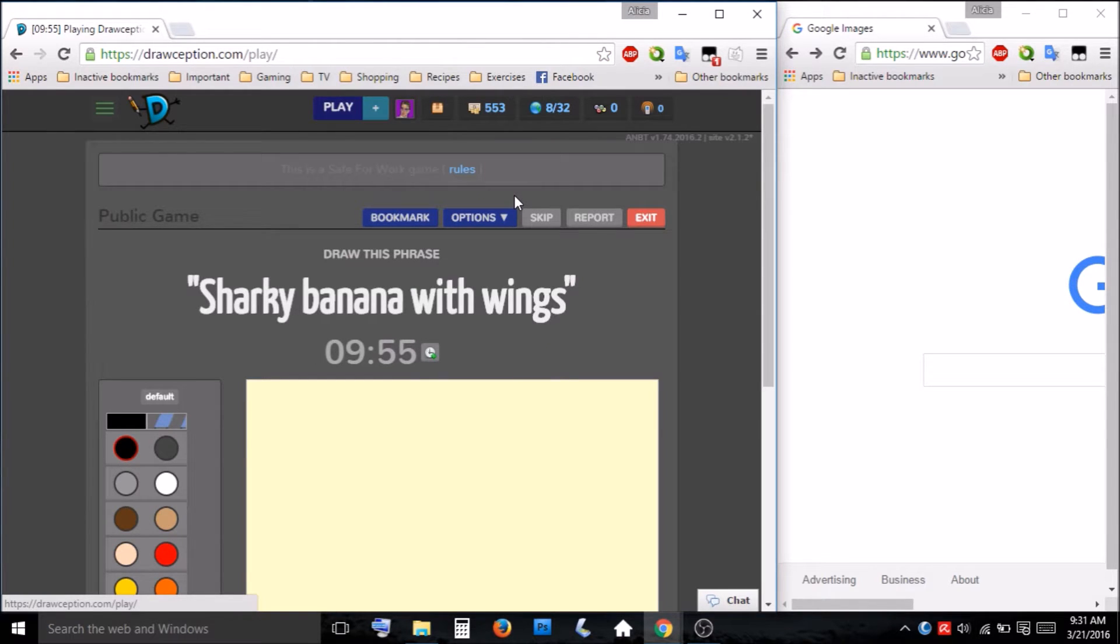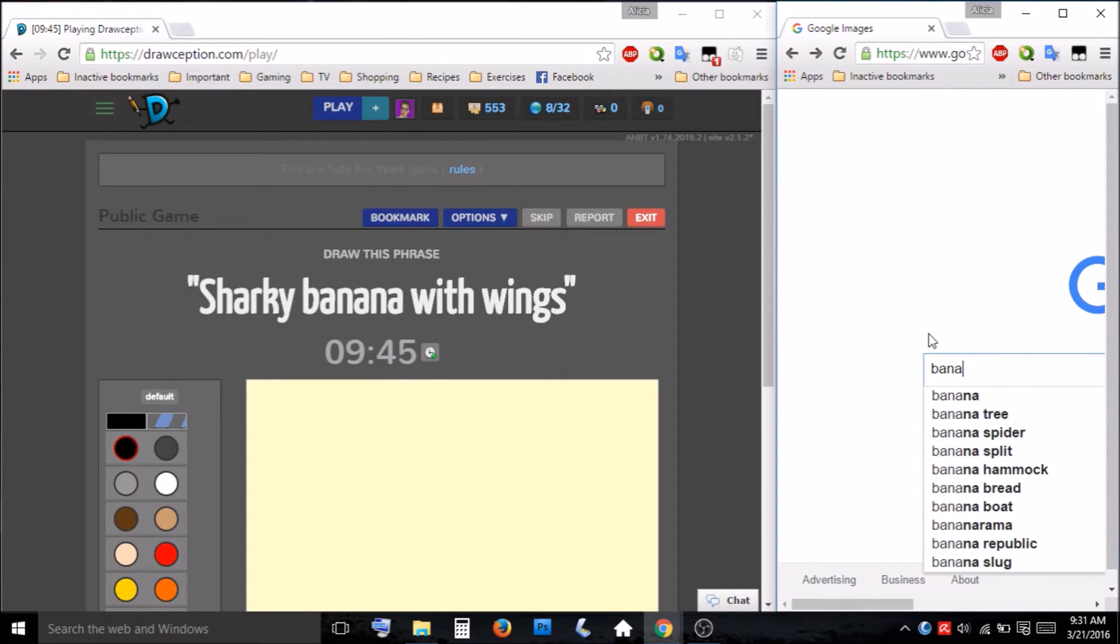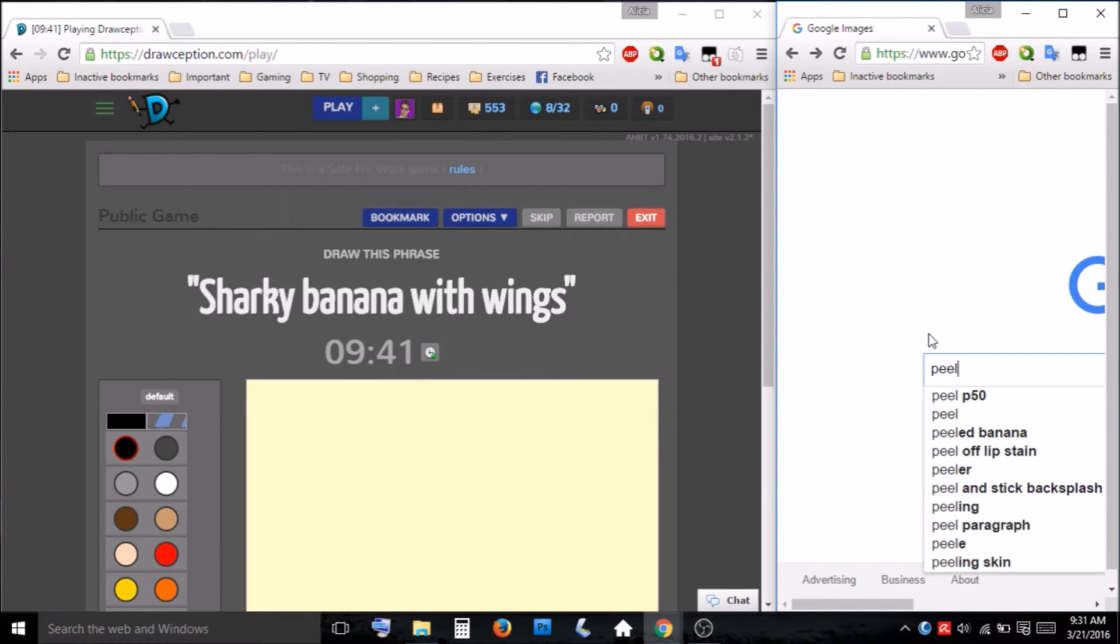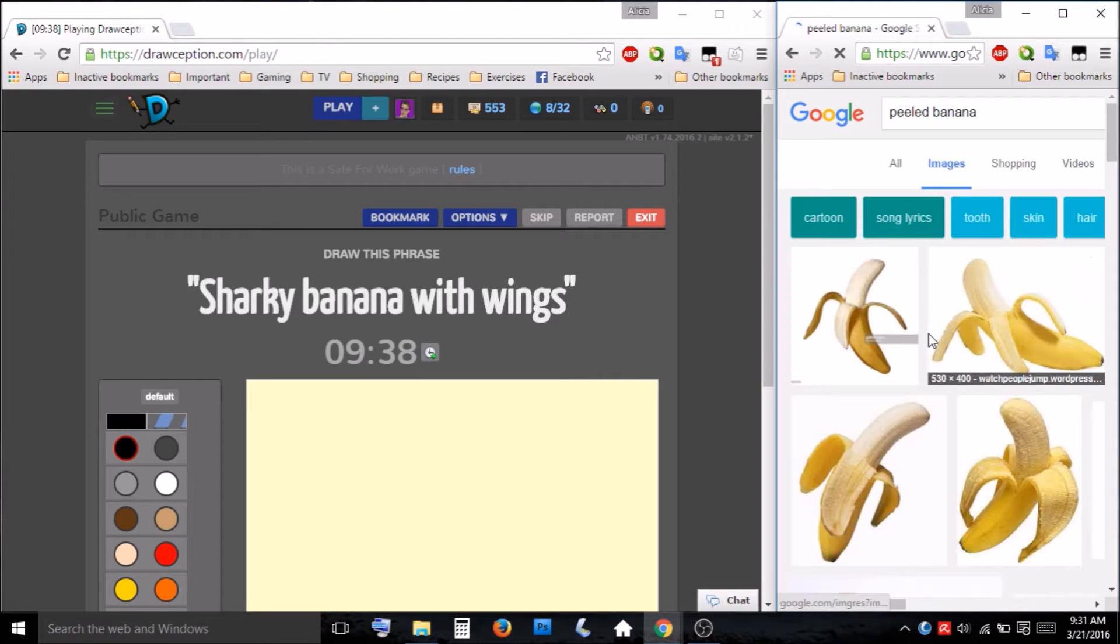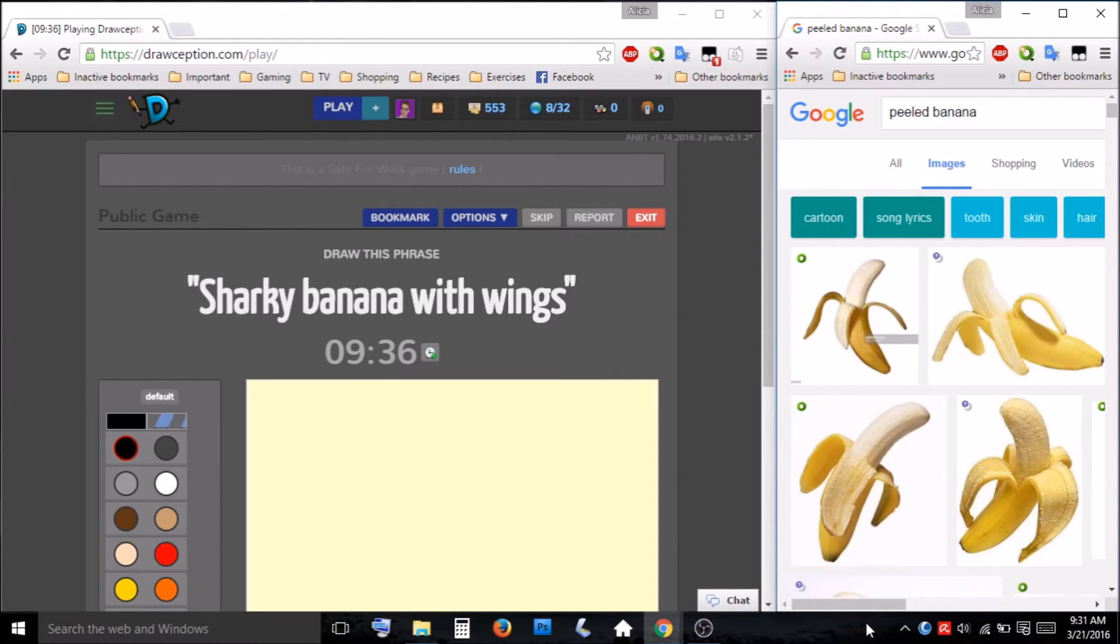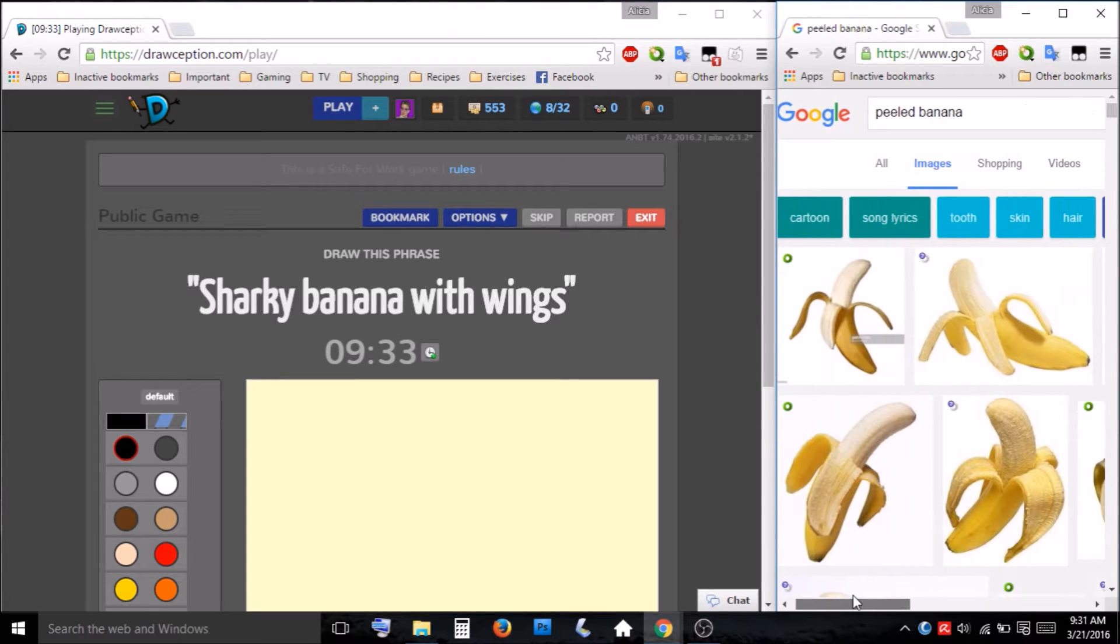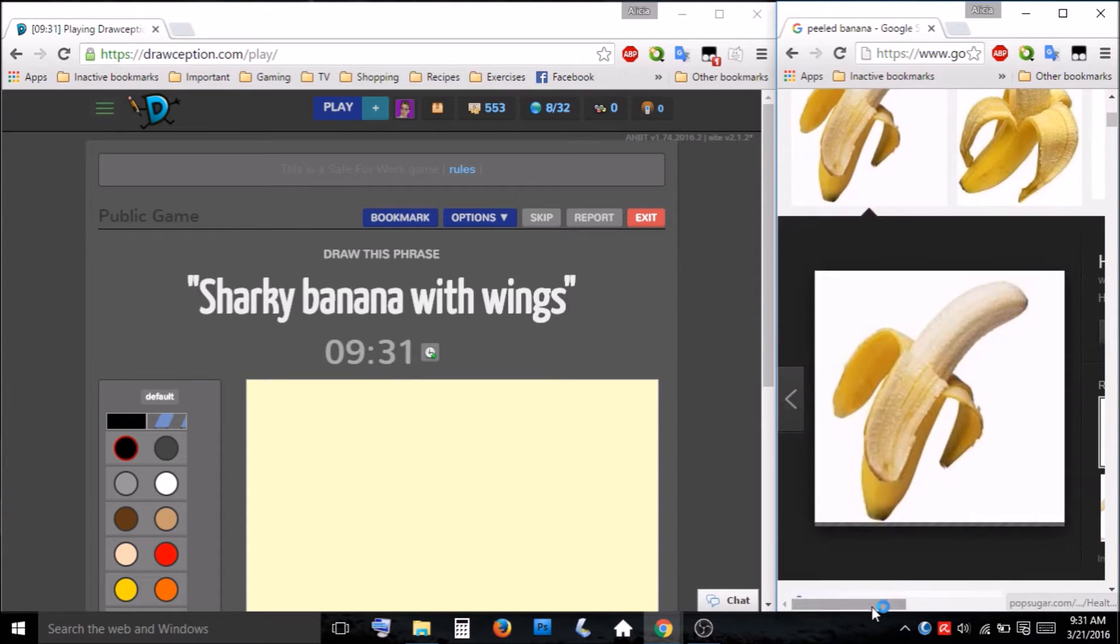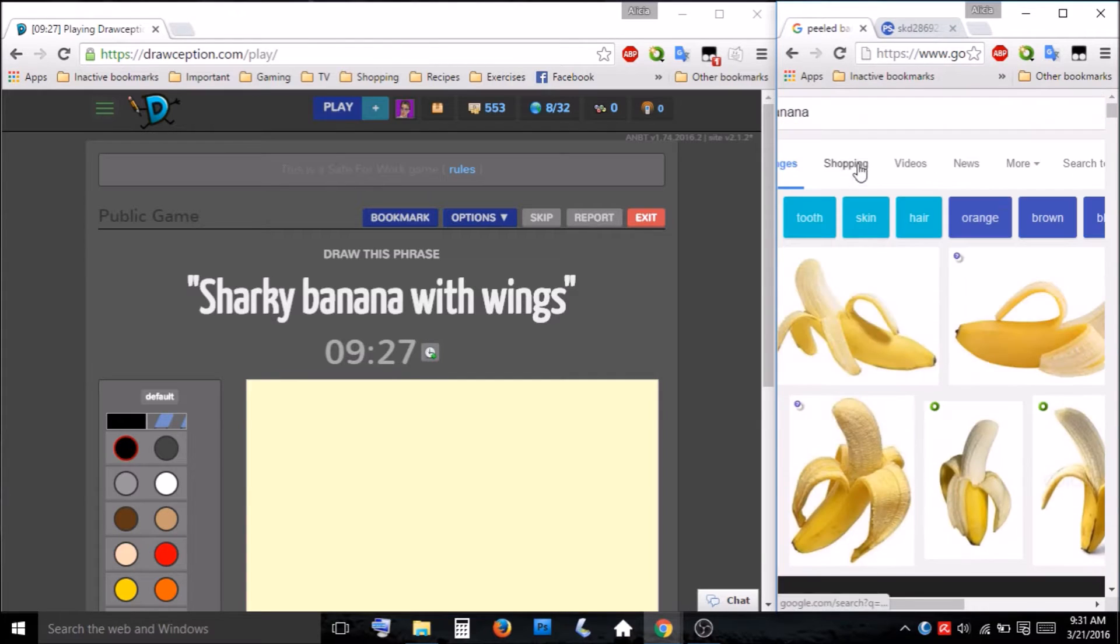Sharky banana with wings. I want to get a peeled banana. Great. Okay, this will do. Get that up over there.